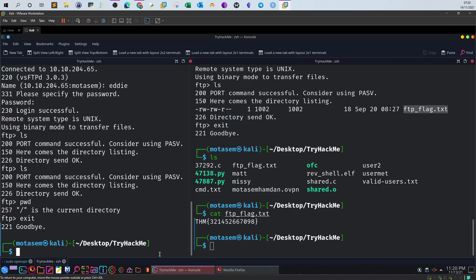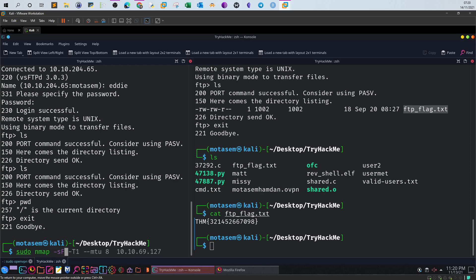One example command you can use to bypass firewalls is using sudo nmap and then use dash sF. sF is sending the finalized packets or the FIN packets. Basically what happens is in the TCP three-way handshake you only set the FIN header, which tricks the firewall into believing that there are no packets sent in the sync header. Next you specify timing, so you go for dash T1 or 0. T1 or 0 is very slow scan, avoiding being too noisy which is very critical in bypassing firewalls. You can also specify dash dash mtu and MTU size, maximum transmission unit size which is 8 bytes, and then specify the IP address.